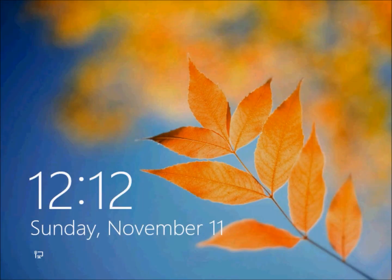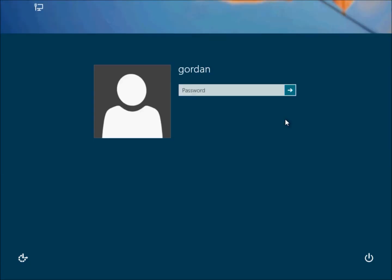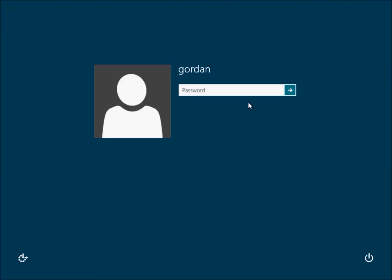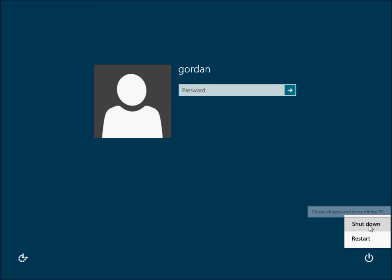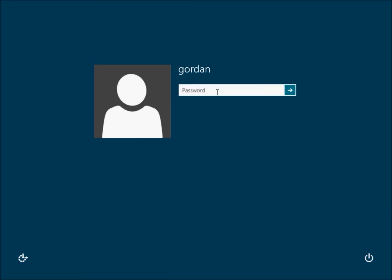So yeah, this is the login screen. To turn it off you just press shutdown. I'll just log back in.